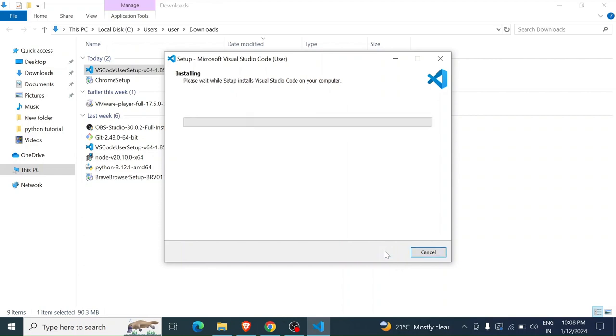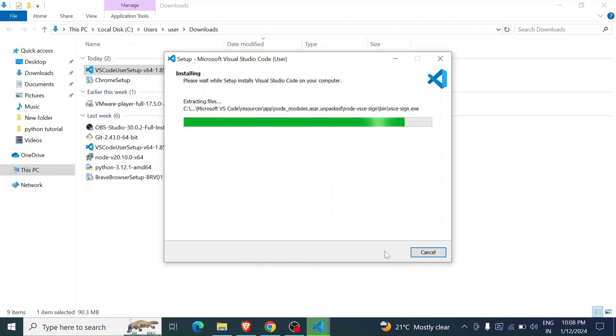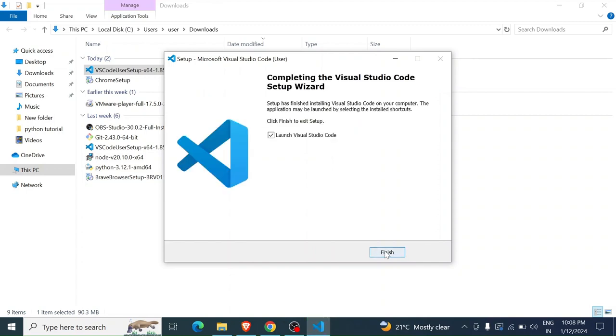So you wait for a while and it is going to be installed. There wasn't any pop-up asking me to accept on the Windows machine, but in your case, you might have a pop-up saying 'Do you want this program to make any changes to your machine?' Then you just have to click yes and continue. Since it's done, it is asking if it can launch Visual Studio Code. Click on finish and then the editor is going to open.